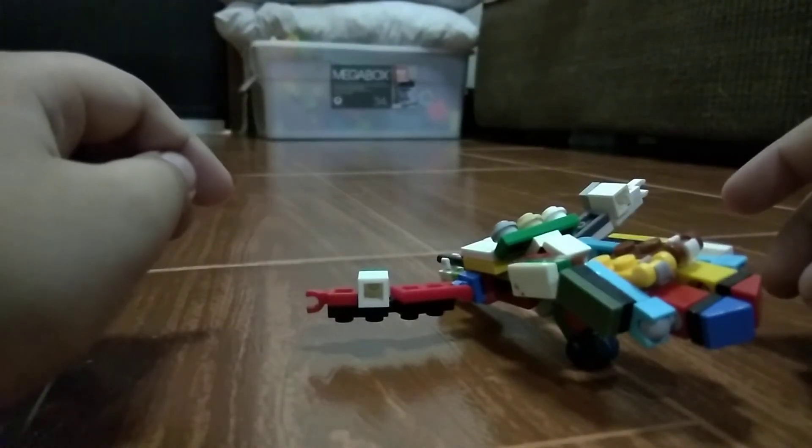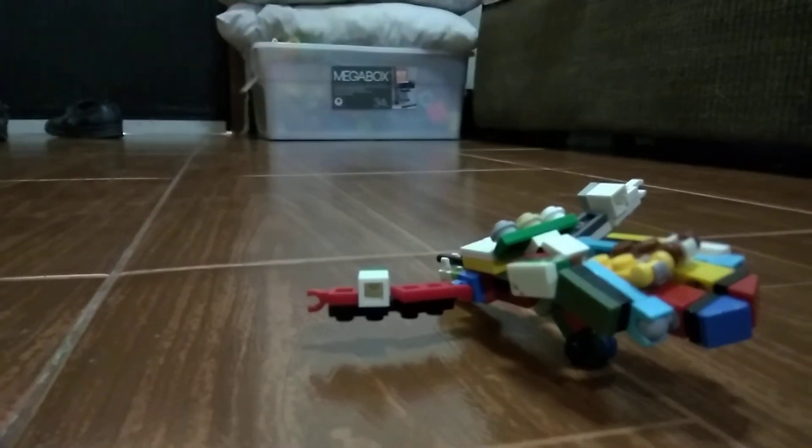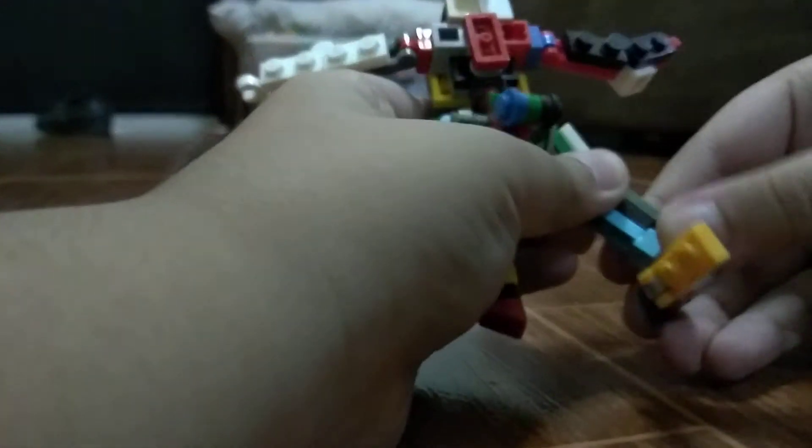So yeah, let's build this guy shall we? Starting with the arms, I'm just going to transform this guy really quick and show you how to build this guy. This is stupidly tight.